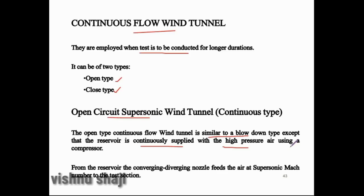From the reservoir, the converging-diverging nozzle feeds the air at supersonic Mach number to the test section.